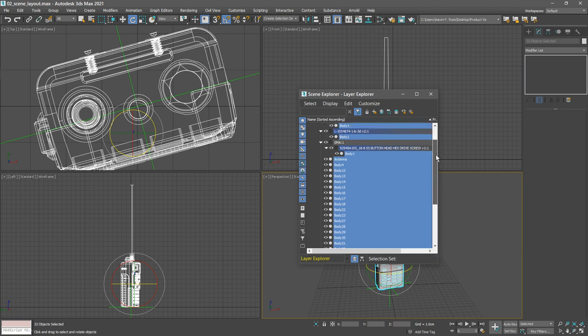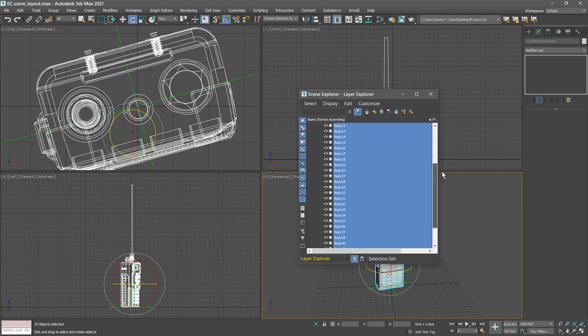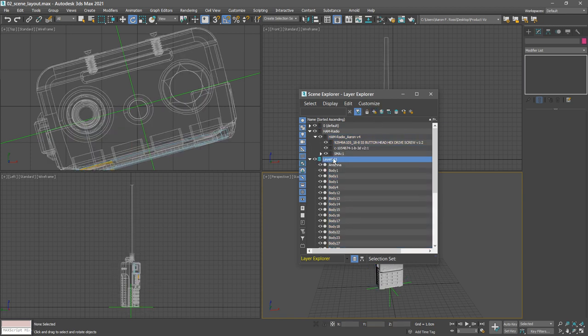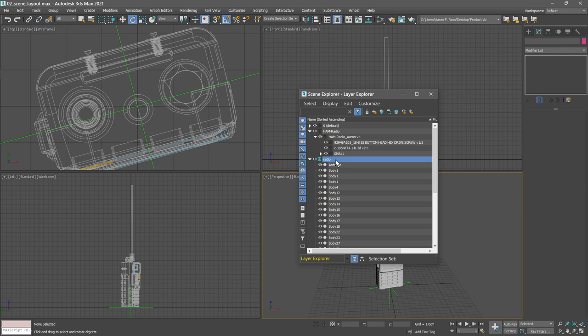With all those objects selected, I can create a new layer from the selection. Click the create new layer button and let's rename this new layer. We'll call it radio. A newly created layer is made active, and that means that any new objects we create will be dropped into this active layer. We want to make the default layer active once again.